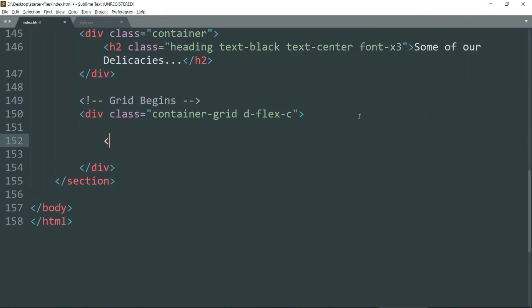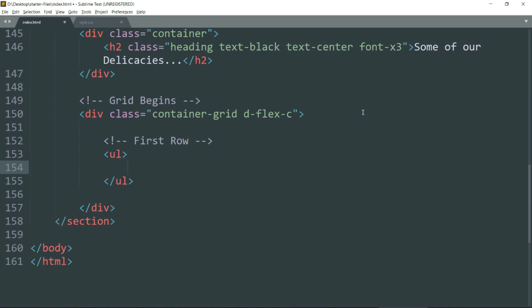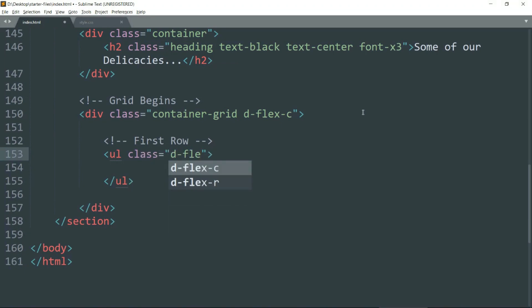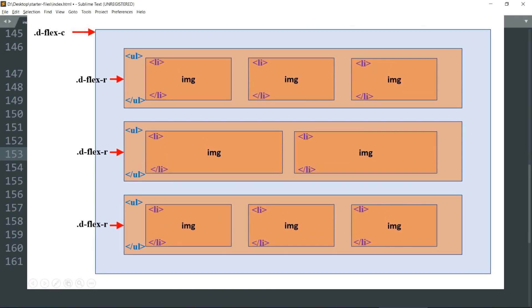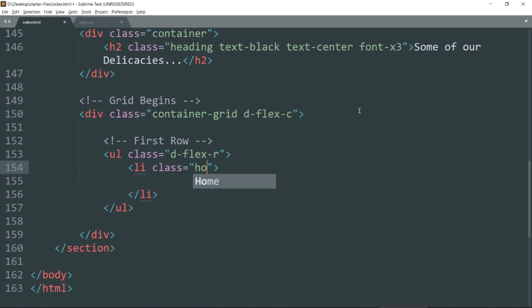For defining one row with three images we are going to use a ul tag. The ul tag is an unordered list tag — it will not have any numbering but list items will have a bullet symbol which we will get rid of. Add class 'd-flex-r' so that the images defined under one row will be stacked next to each other. Get inside and create a li with class 'hover-one', since we are going to add a hovering effect over the image. I'm giving it a name 'hover-one' so you can have more classes like 'hover-two' with no ambiguity. Then get inside and create an img tag.